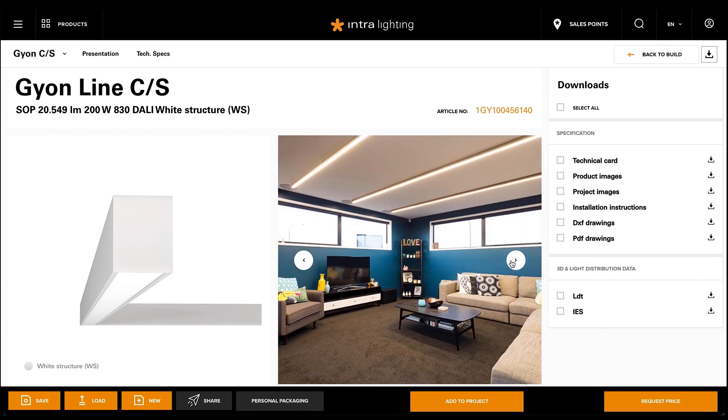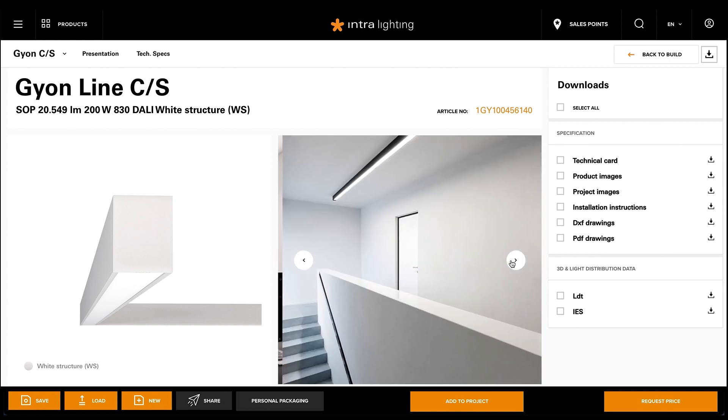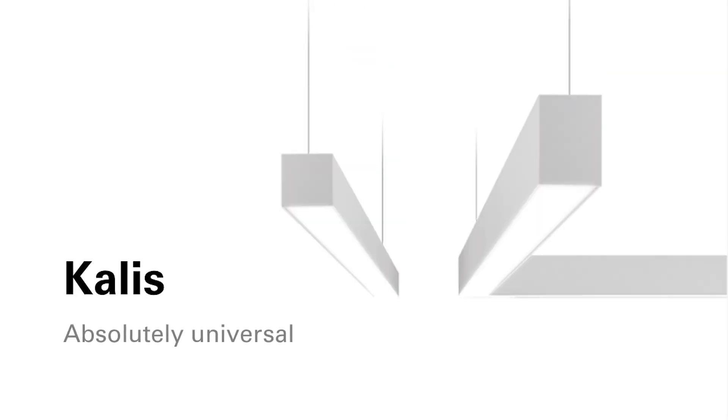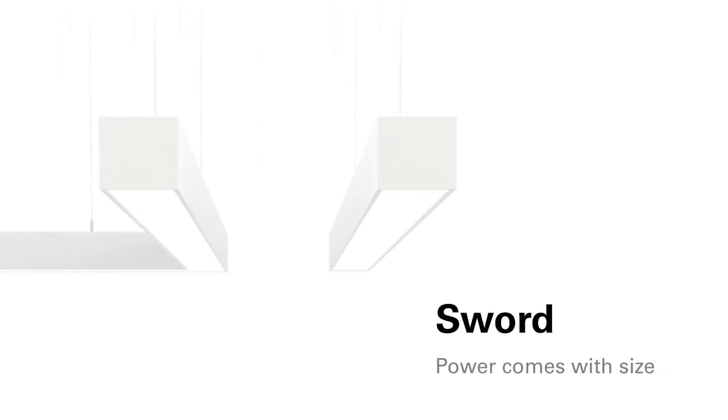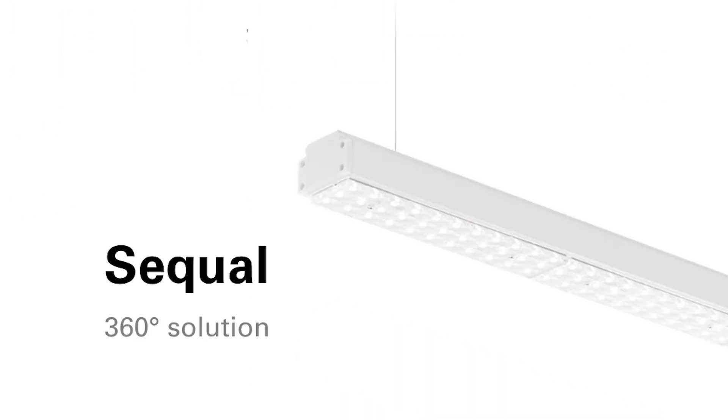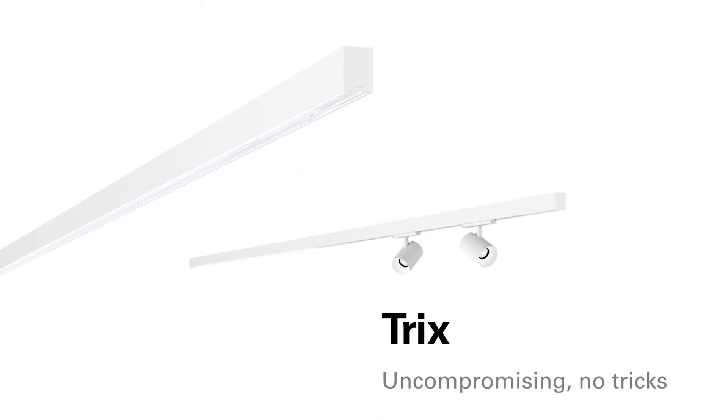So, create endless custom system shapes with Kalis, Guion, Wave, Sword, Sequal and Trix.